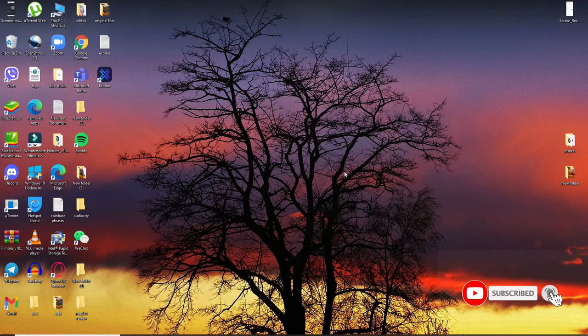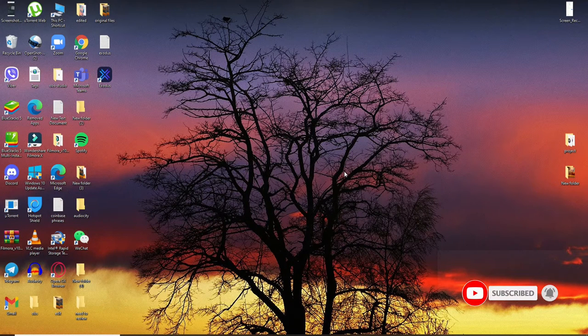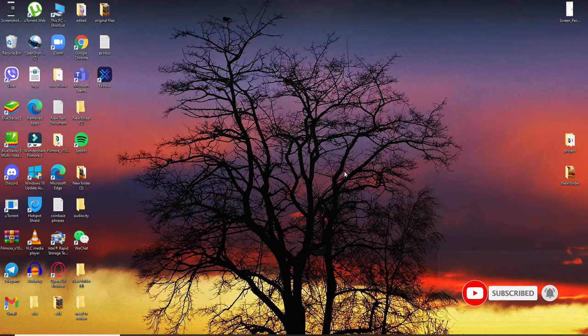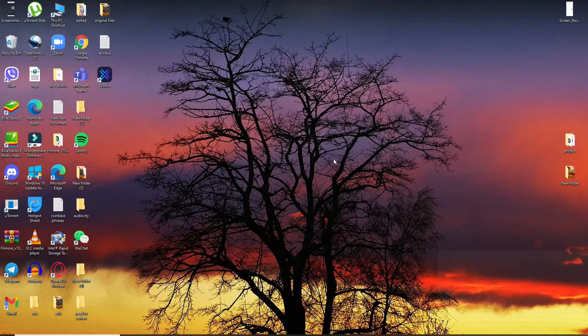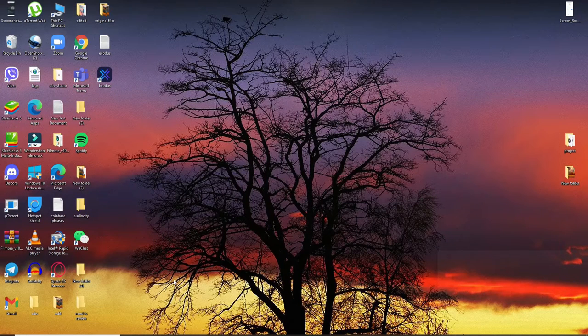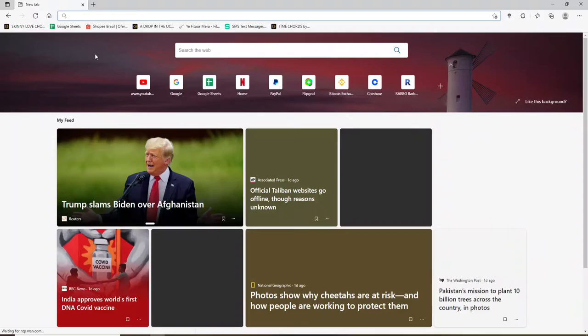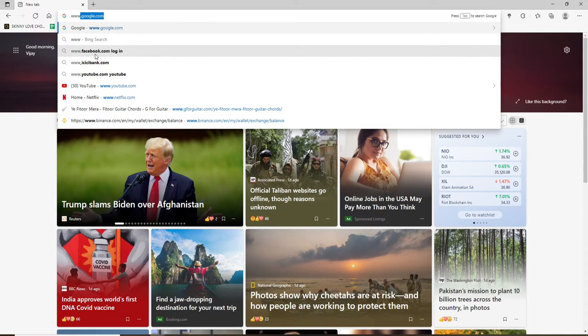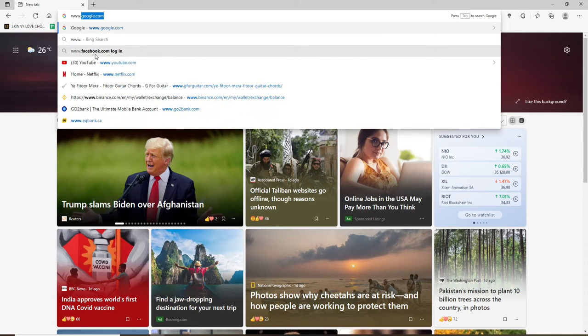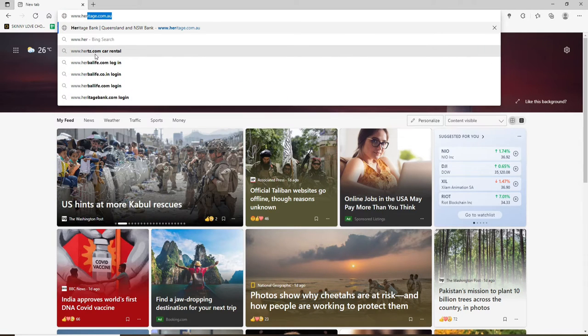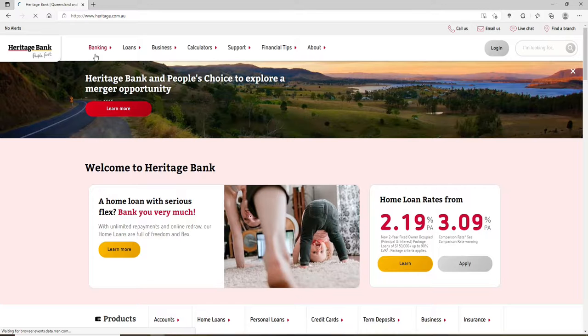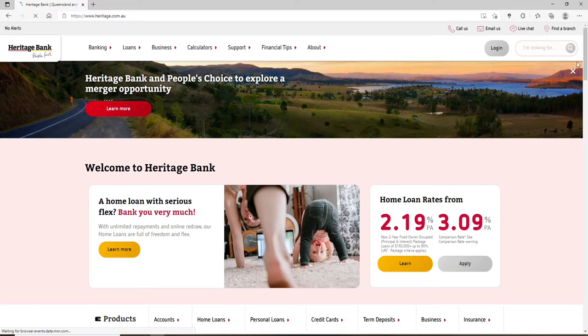Also press the notification bell icon so you'll never miss another update from us. Start off by opening up a web browser. In the address bar at the top, type in www.heritage.com.au and press enter. You'll end up in the official website of Heritage Bank.